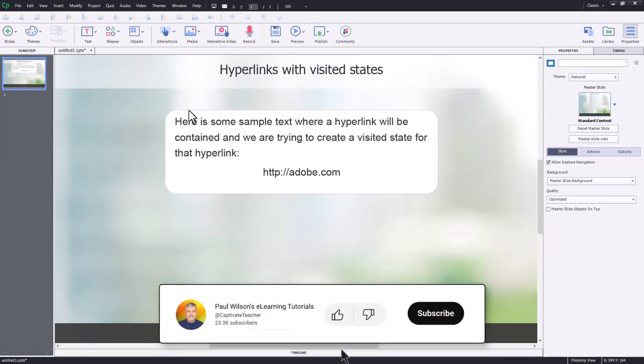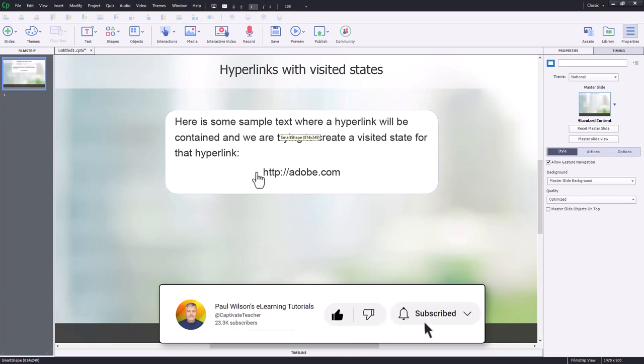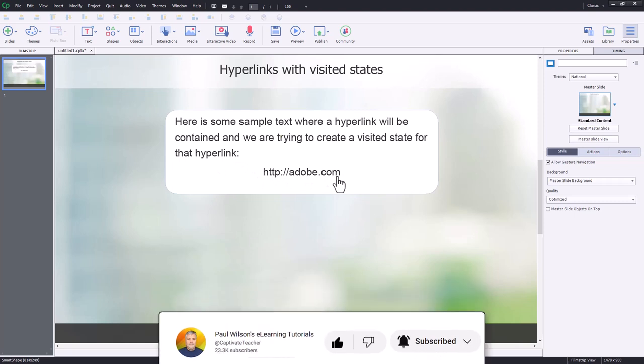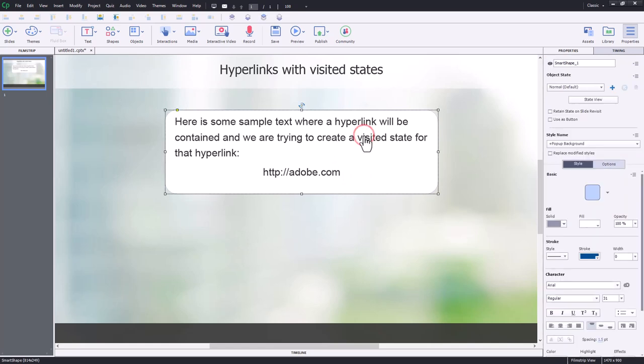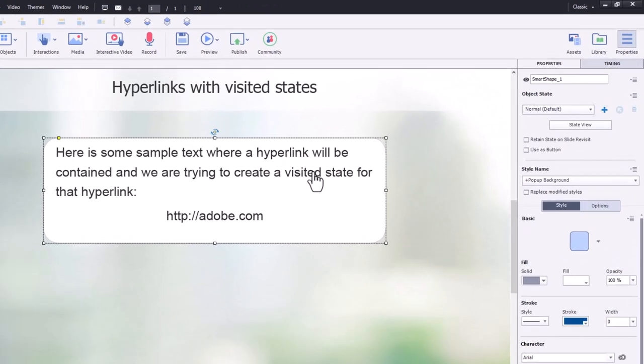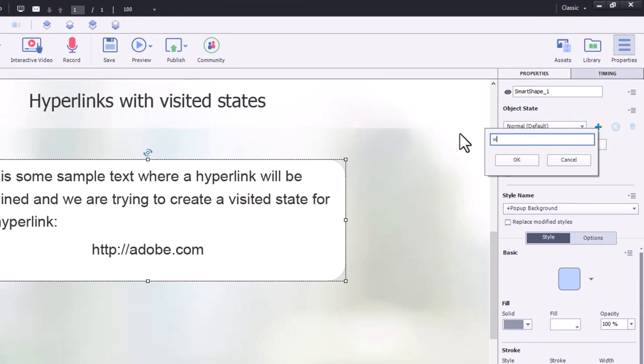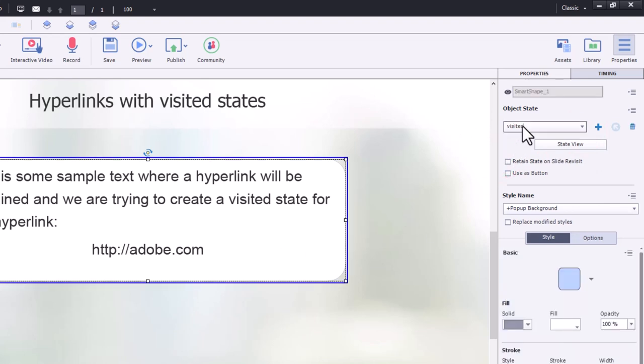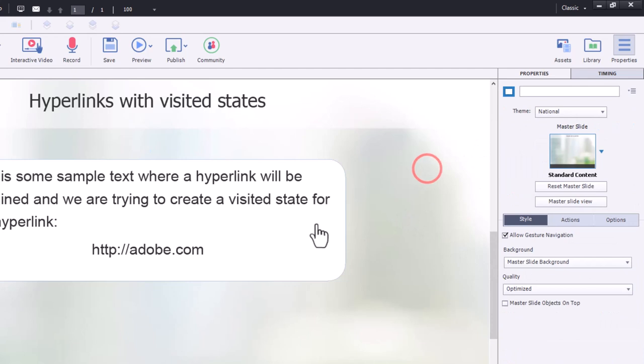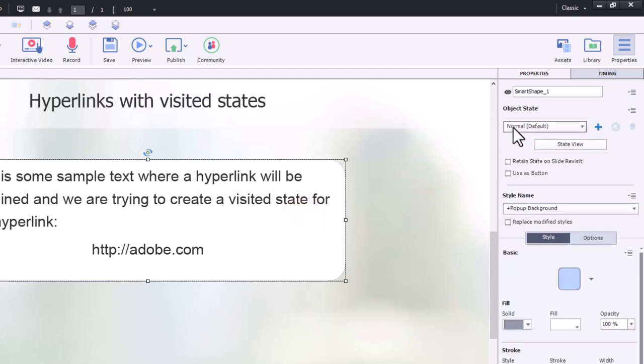All right, so what I've got here is a shape with some text in it, and I'm going to include the hyperlink to take you to adobe.com. Now, I'm not going to create it in the traditional sense. First thing I'm going to do is I need to create an additional state for this text caption. We'll just call it visited. Click OK. And I'm not going to change anything about that visited state yet. Let's click away so that it returns to the normal state here.